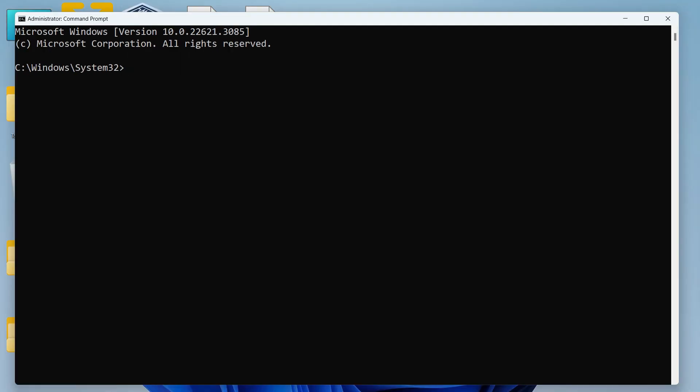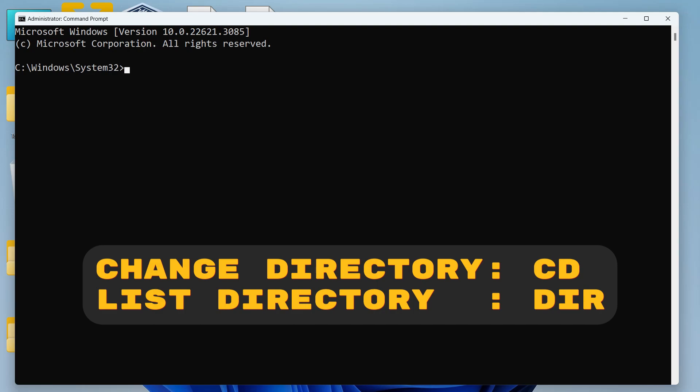Now to move around folders in the command prompt you need to be familiar with two main commands. The first is change directory or CD. The second one is list directory or DIR.